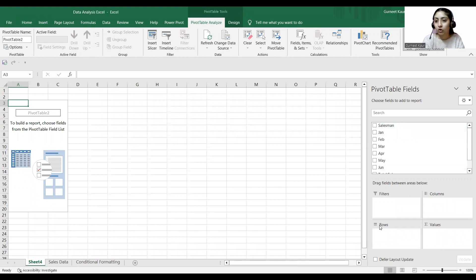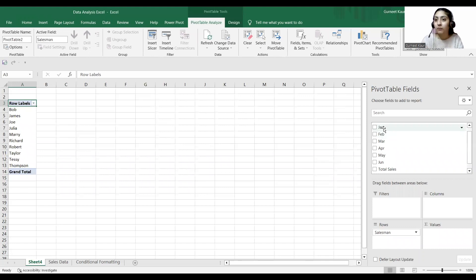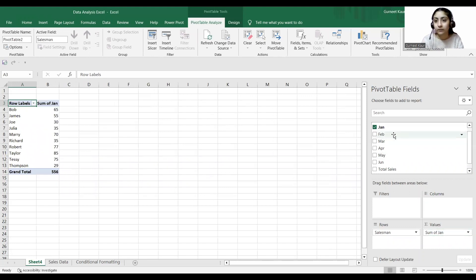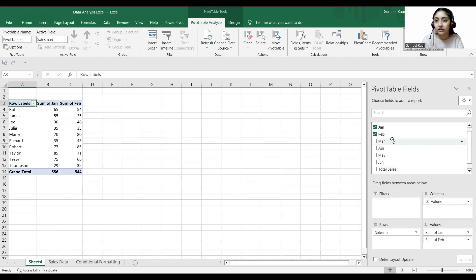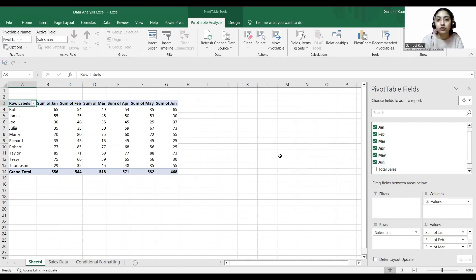We have pivot table fields with columns, rows, and values. I'll insert the salesman field into my rows, and then in my values I'll write the sum of Jan, sum of Feb, and so on for every month — April, May, June. This shows me the grand total for every month. The next step is we can also insert a pivot chart.